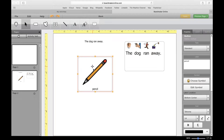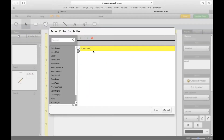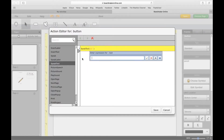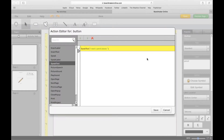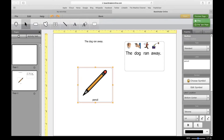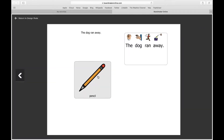I'm going to click on Return to Design Mode and show you the next action. I'm going to delete this action and show you Speak Text. Now I can enter whatever text I want it to say, so if you want it to be a full sentence — I'm going to click OK, click on Save, preview the page, and hopefully this works. 'I need a pencil please.' So even though it says 'pencil' on the button, I set the action to say 'I need a pencil please' rather than just 'pencil.'